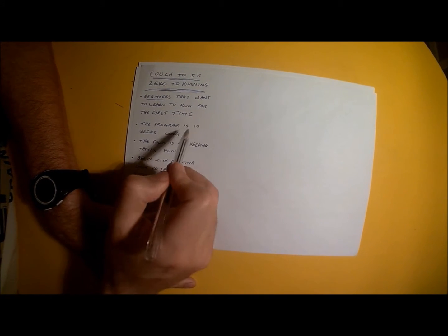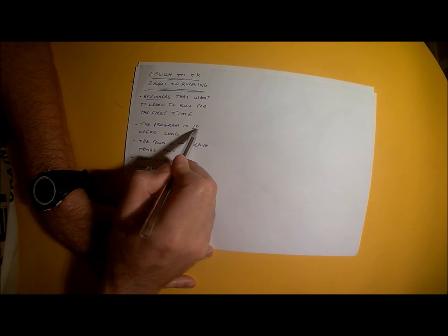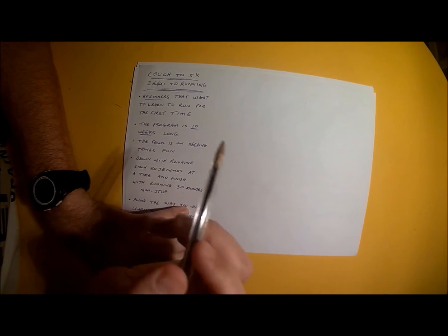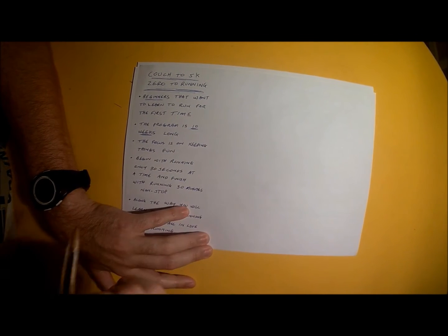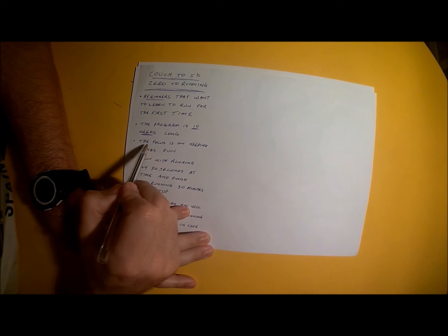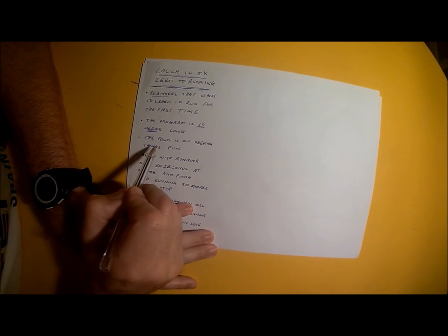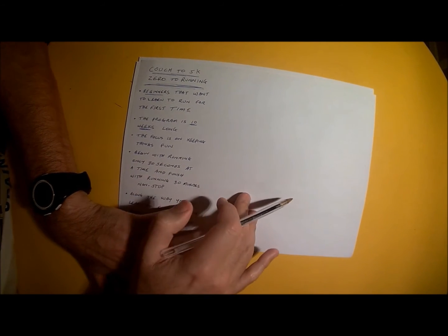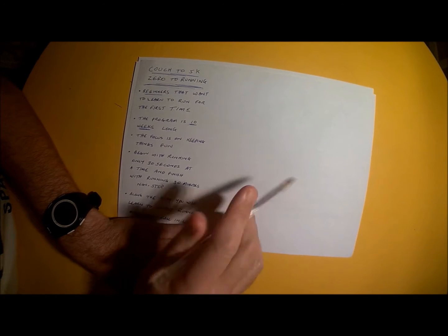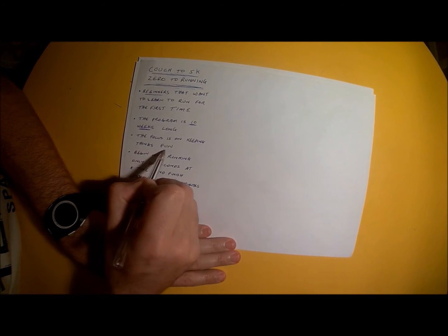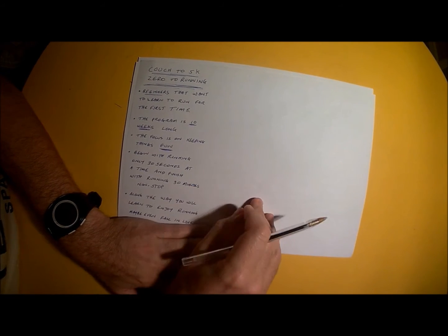Importantly, this program will be lasting for 10 weeks, and the focus of the entire program will be keeping everything as fun as absolutely possible.